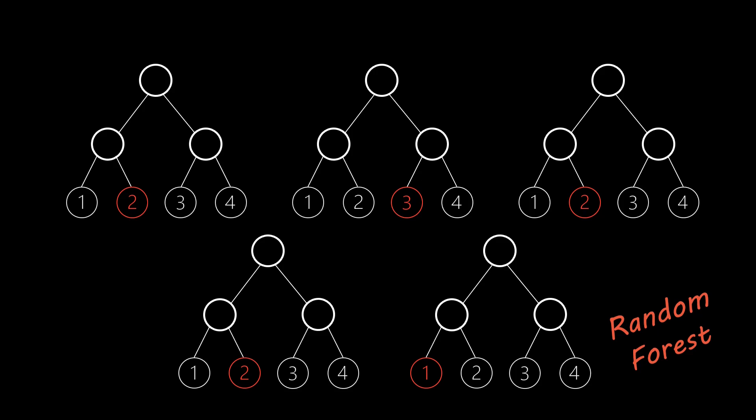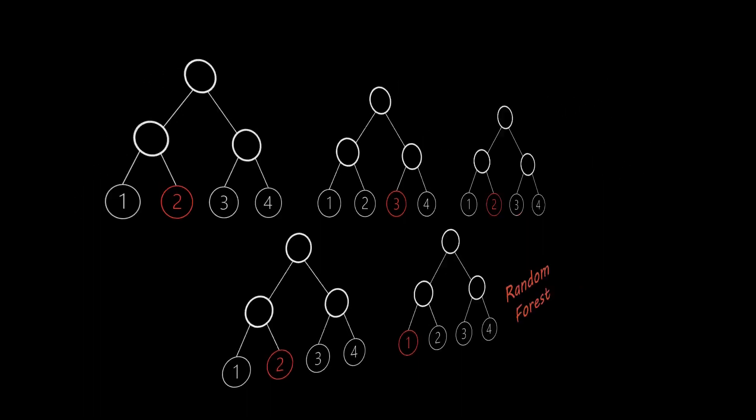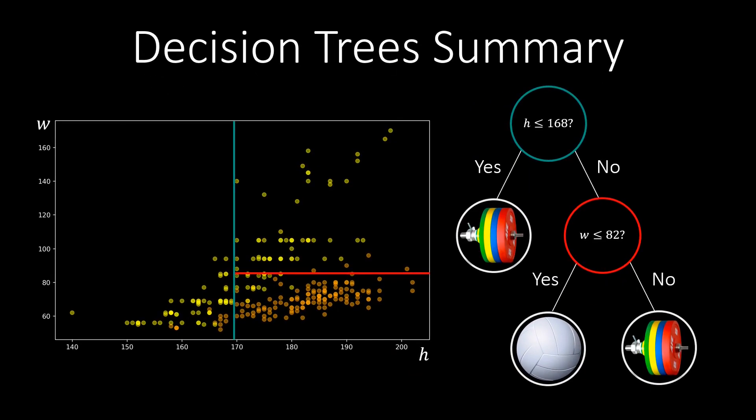To summarize, decision trees provide a means to easily separate data based on recursively choosing a threshold value of one feature. We recursively cut the space into smaller regions, until we have a good classification or regression model. Decision trees are particularly interesting because they can represent a learned function in a way which is easily readable by humans.